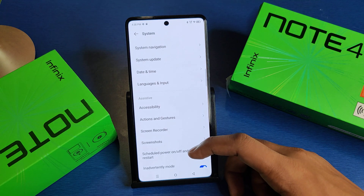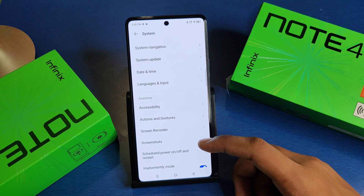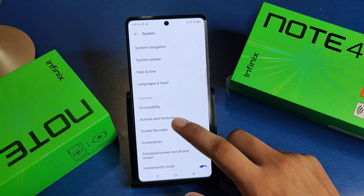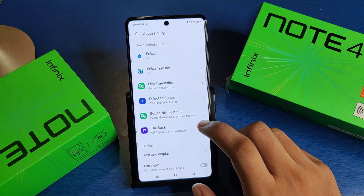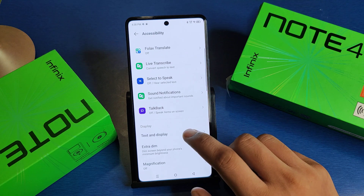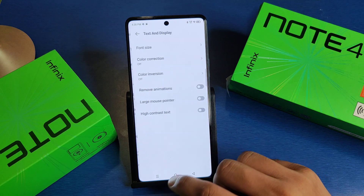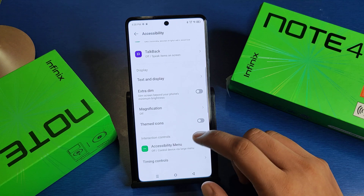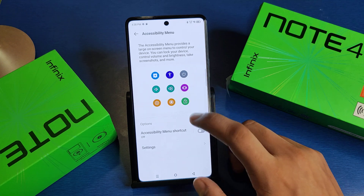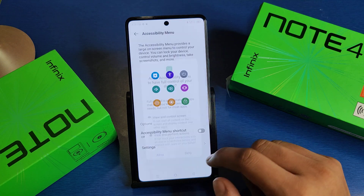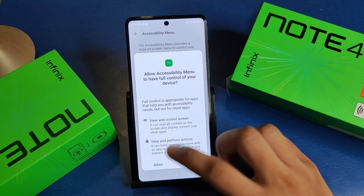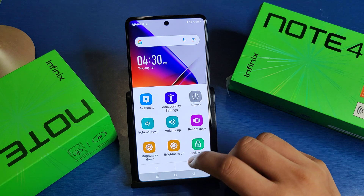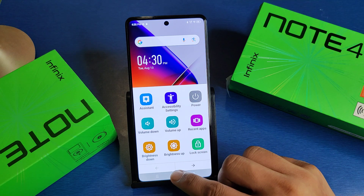First, you have to open your Settings, then click on System, and here you can see Accessibility — you have to click on this. Then click on Accessibility Menu, and from here you can enable it like this. You can see the shortcuts here.